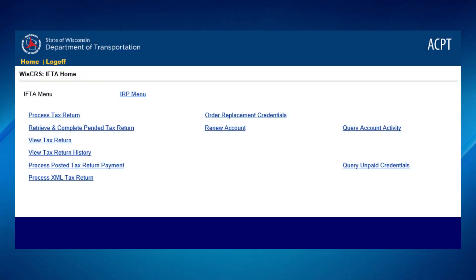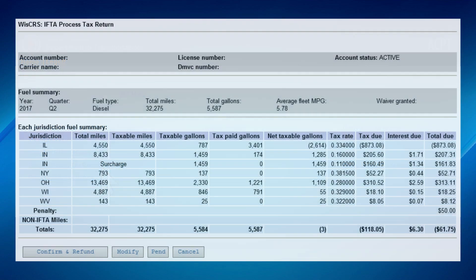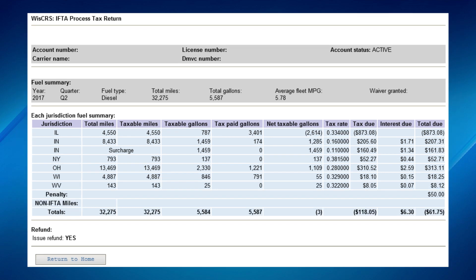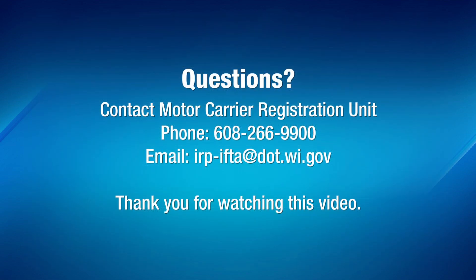If you wish to pay ACH at a later date, please select Process Posted Tax Return Payment from the IFTA home screen. Note, if payments are received after the due date of the quarter, penalties and late fees may apply. If you have a refund coming, click Confirm and Refund. A confirmation page will display showing Issue Refund, Yes. For questions, contact the Motor Carrier Registration Unit at 608-266-9900 or IRP-IFTA at dot.wi.gov. Thank you for watching this video.